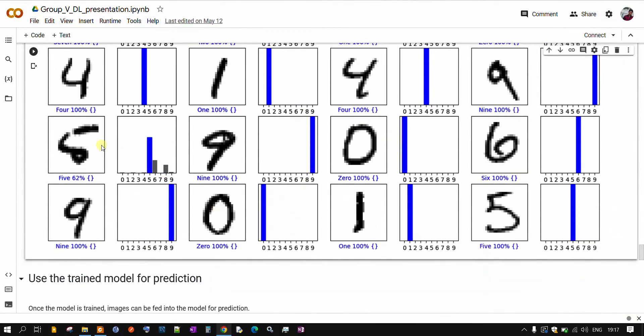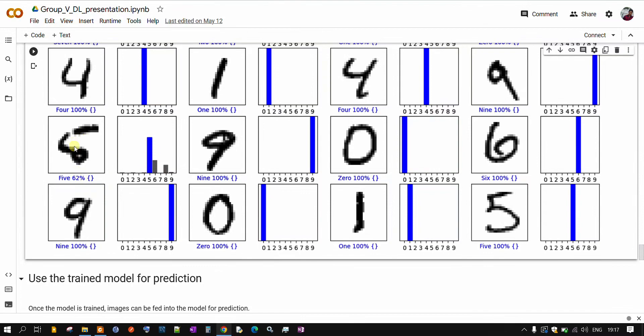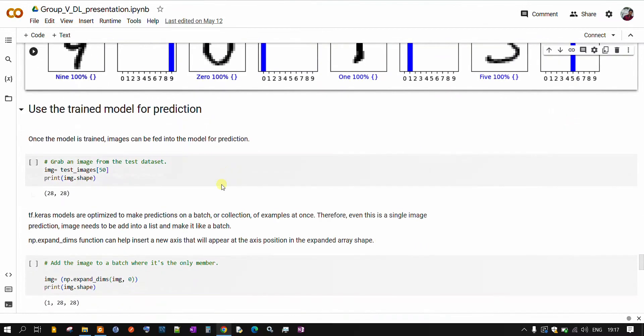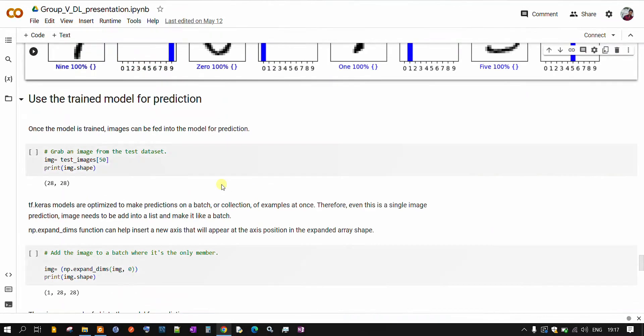For few images like this, it's getting confused whether it's 5 or 6. That is why it's not giving 100%. It's getting confused between 5 and 6. It's giving more confidence to 5. So it's classifying this image as 5.